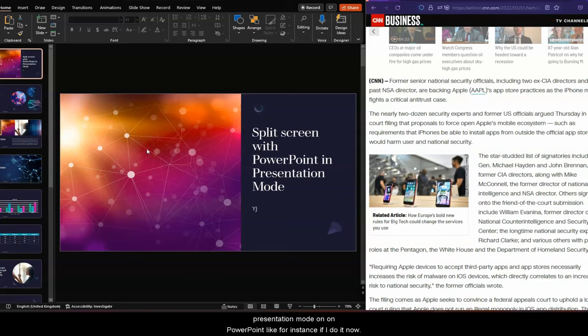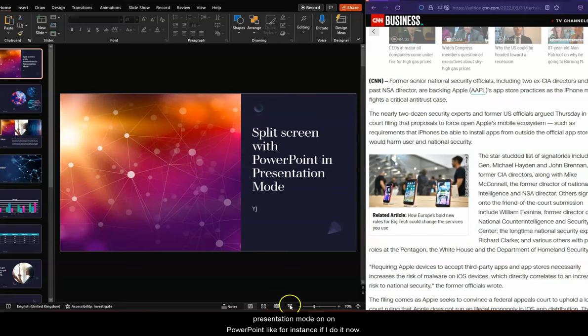Anyway, whenever I go into presentation mode on PowerPoint, like, for instance, if I do it now...